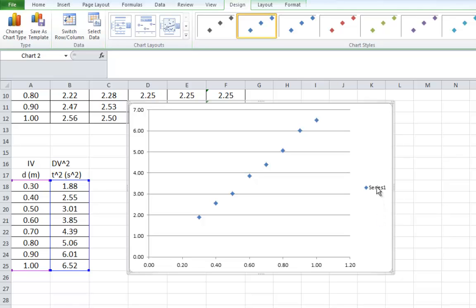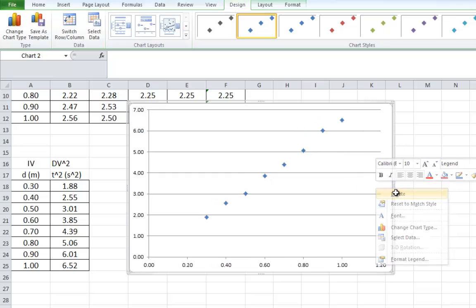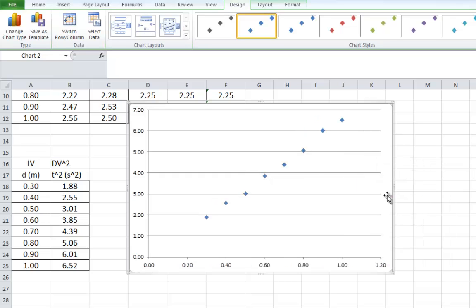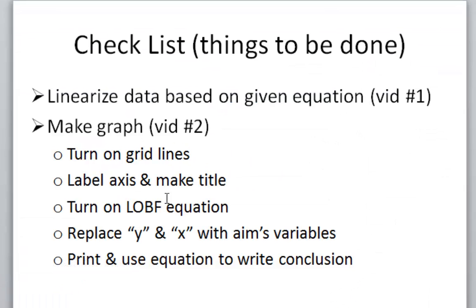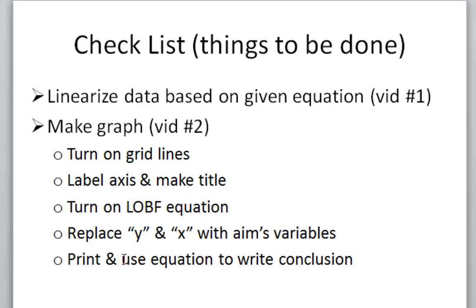First off, this little thing series, you can right-click, you can delete that. We don't need that. Now, here's a tick list that I made up of things to remember to do. We just made the graph, so we have to turn on the grid lines. We have to label the axes. We have to turn on the line of best fit. Then we have to replace the variables in the aim, and finally we get to print it and use it to write our conclusions.